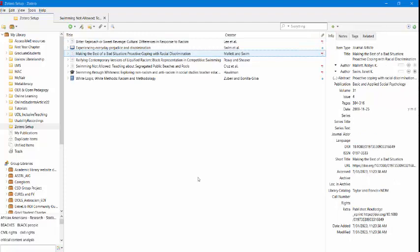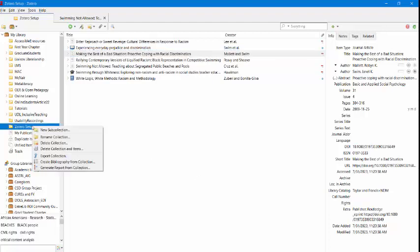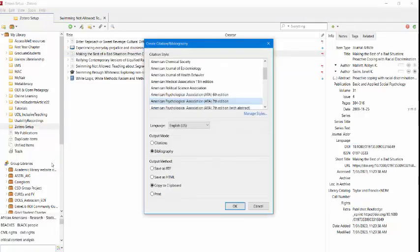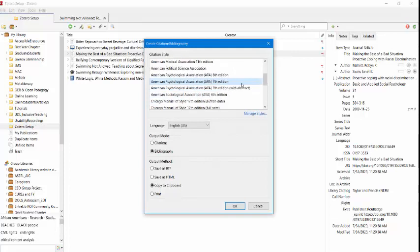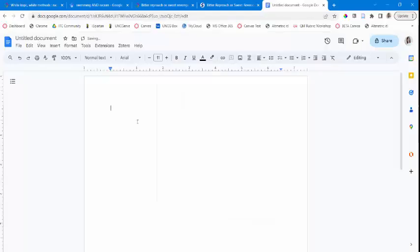You can create a bibliography from a collection or folder. To create a bibliography from a folder or collection within Zotero, you can right-click on the folder and create bibliography from collection. From here, you can pick whatever citation style you prefer. We're going to ask for bibliography as our output mode, and you can save as an RTF, which opens it up within a Word file, or you can copy the clipboard to be able to paste it onto a Google document or something else.